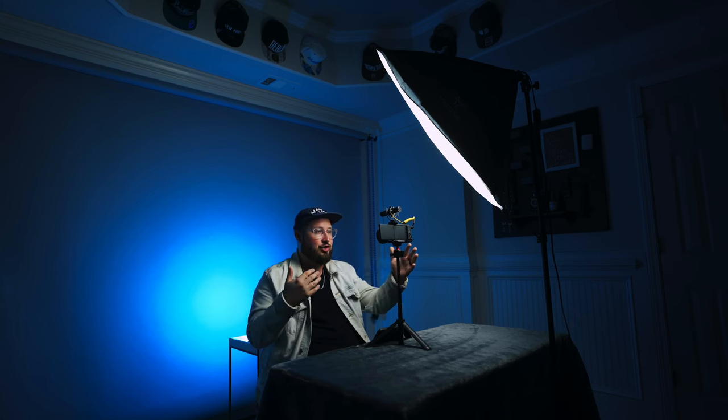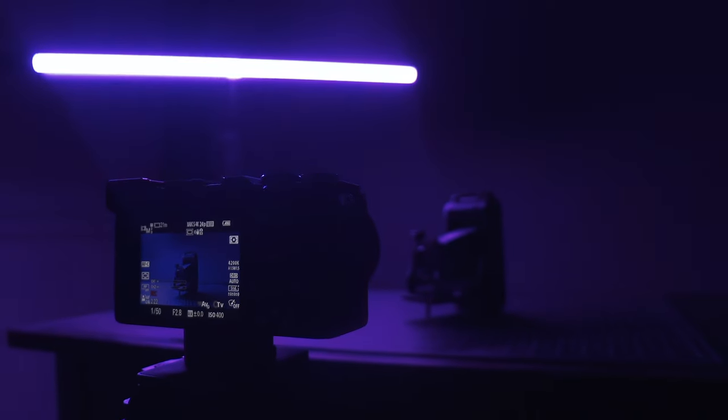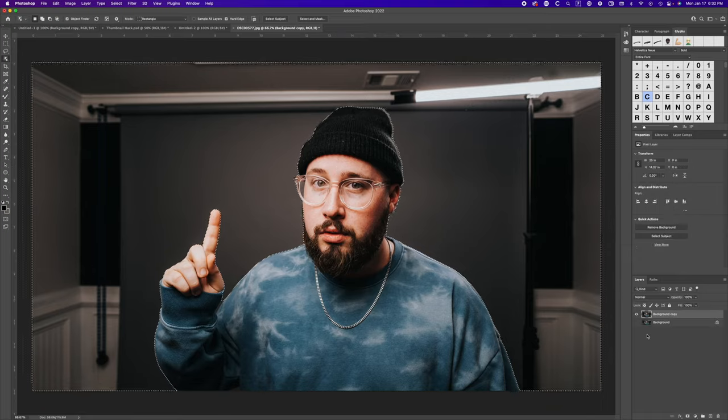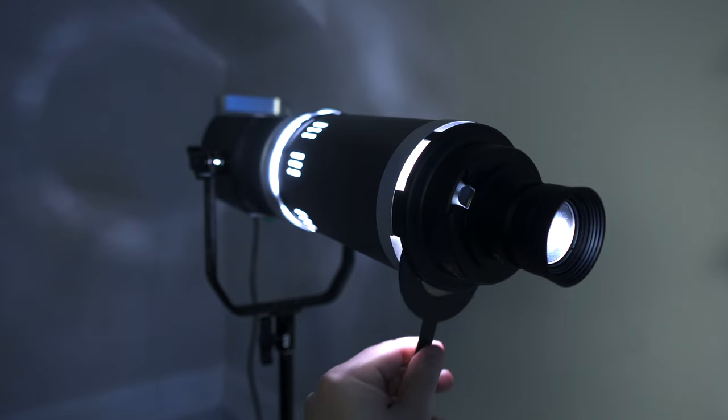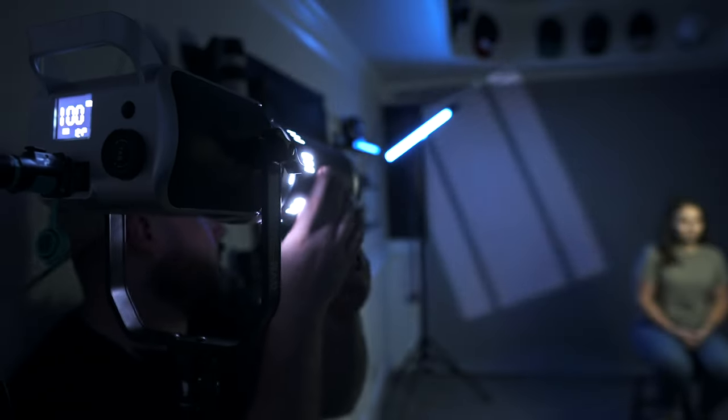I use two-light setups like this all the time for talking head videos, b-roll, and even thumbnails. But you can actually start to add in even more lights and create all types of setups.